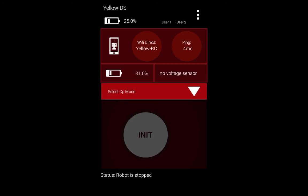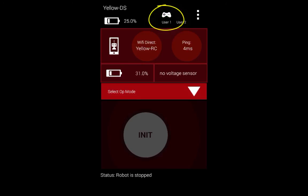The init button starts the current op mode. We are going to use a gamepad to control the robot during the driver controlled period. In order to connect gamepad 1 to the phone, you have to press start and A simultaneously. As you can see, a gamepad icon has shown up on the top of the screen. To connect as user 2, you have to press start and B simultaneously.